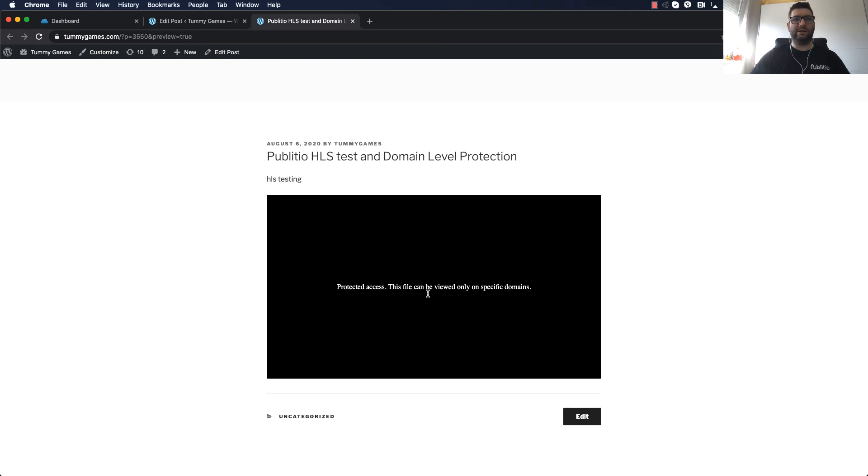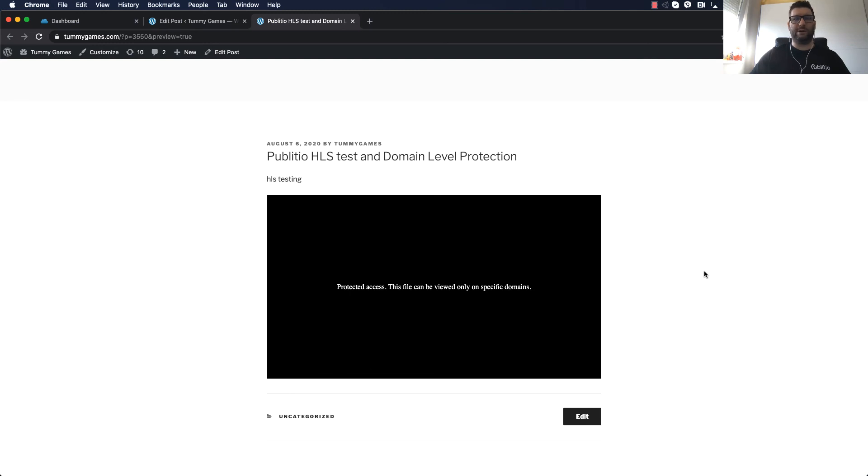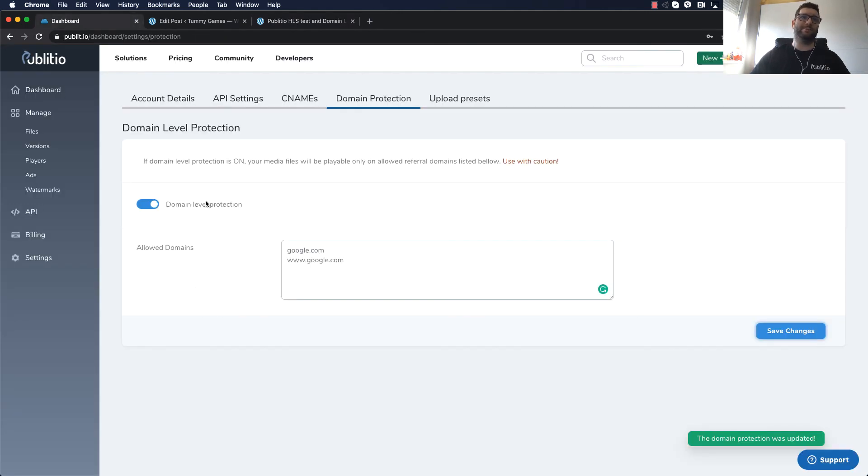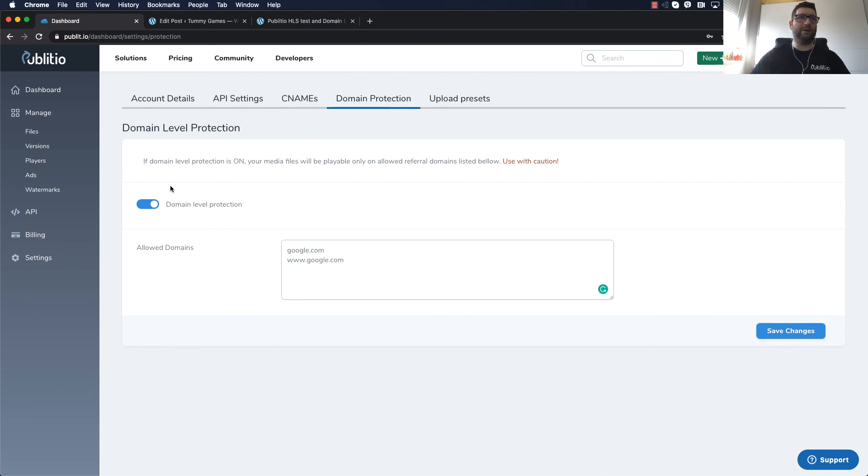Protected, access to this file can be viewed only from specific domain which will basically provide you additional level of security. If somebody finds the links they will be unable to open them because the content can be loaded only from the website that you have specified. So I hope this solution that we are providing is going to be good enough for your video courses, tutorials, or any way how or for anything that you want to protect.